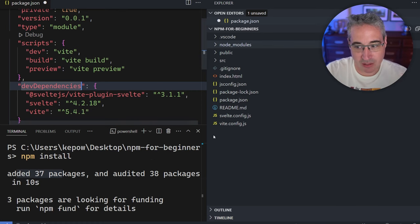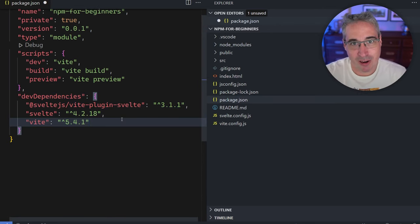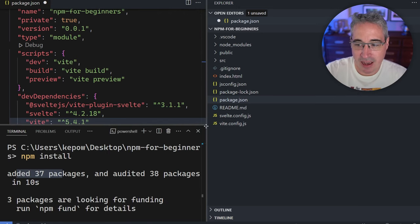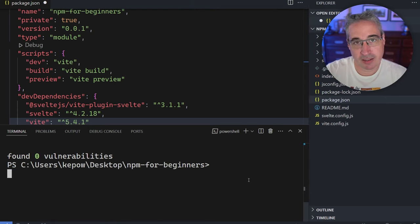So we've already installed everything we wanted, but maybe you're working on your project and you realize you need something else. For example, say we're building a blog and we want syntax highlighting for code snippets. One popular tool for that is Prism.js. So I'm going to do 'npm install prismjs' and hit Return. It installs it and adds it to our node_modules, and now inside my package.json file I have a 'dependencies' section where it says prismjs.